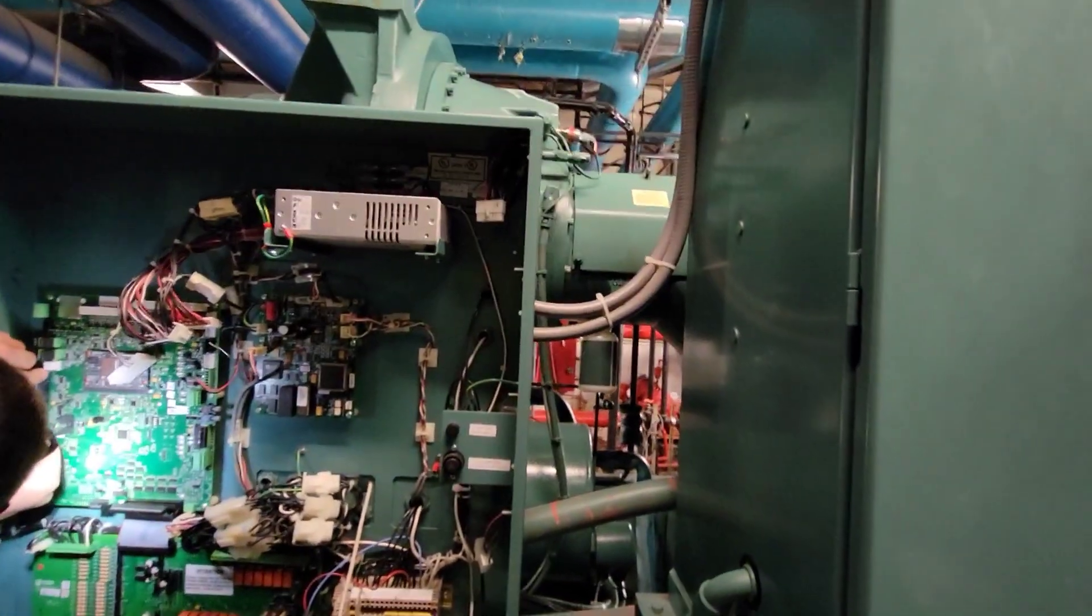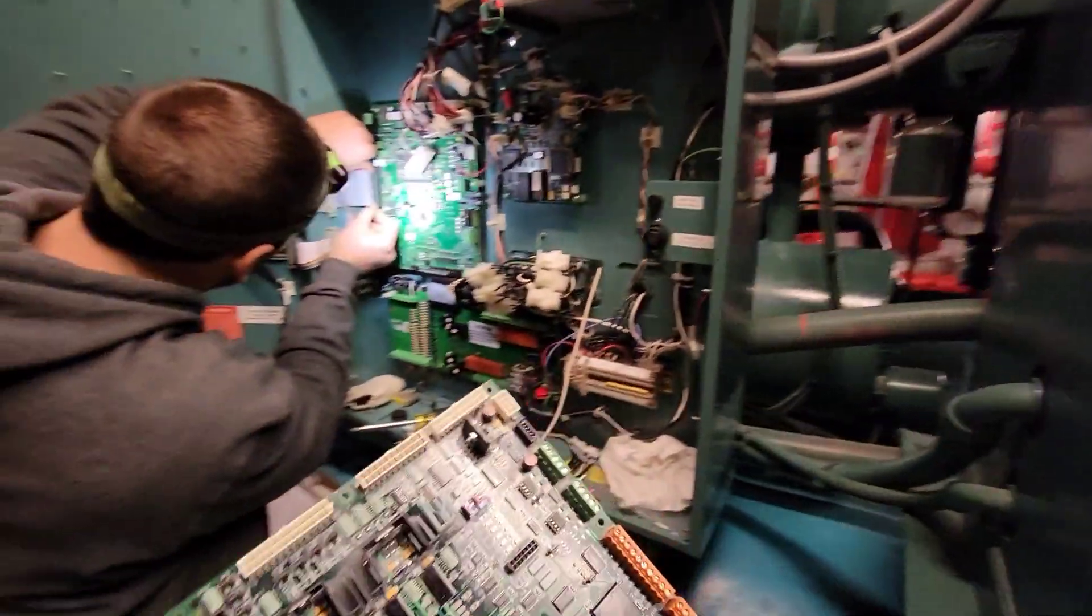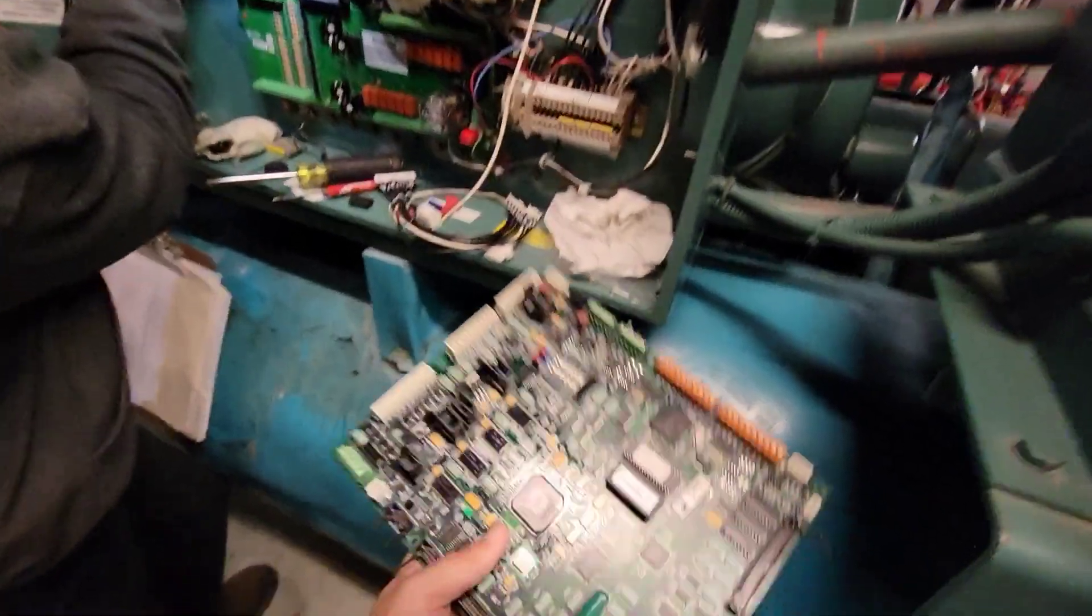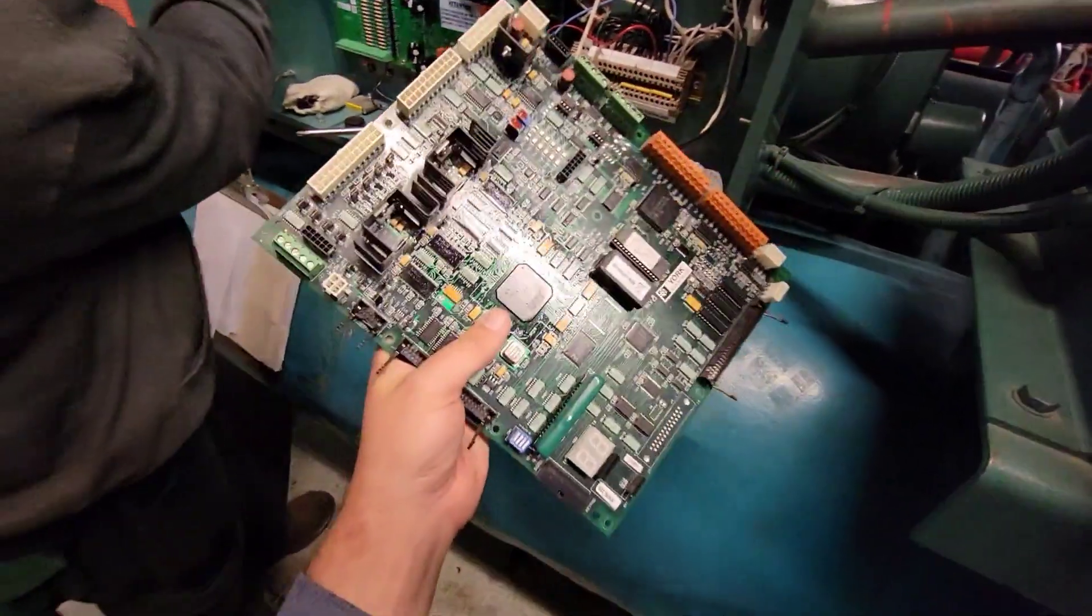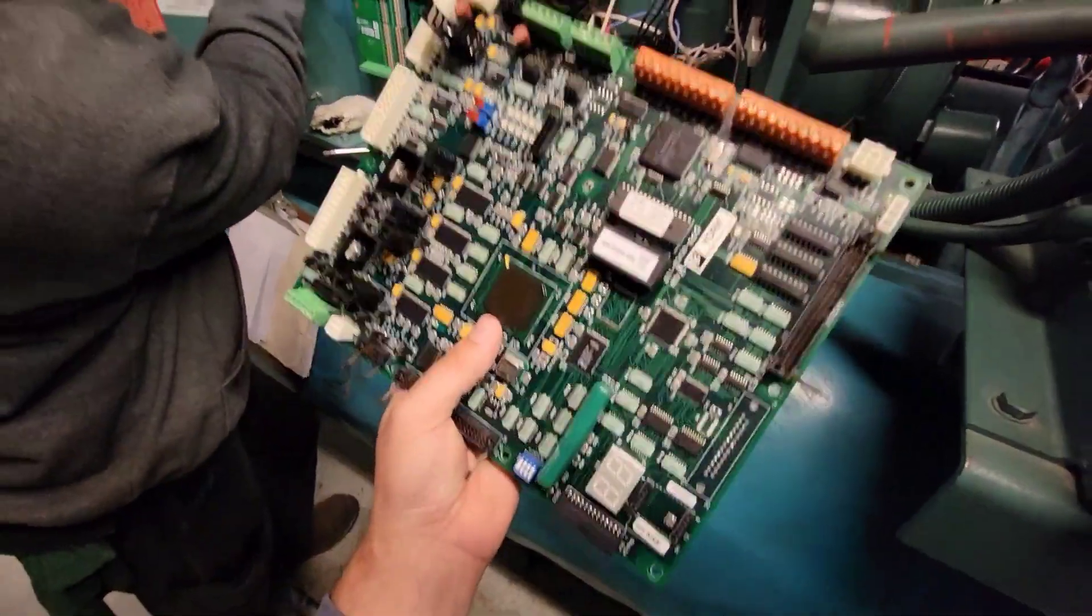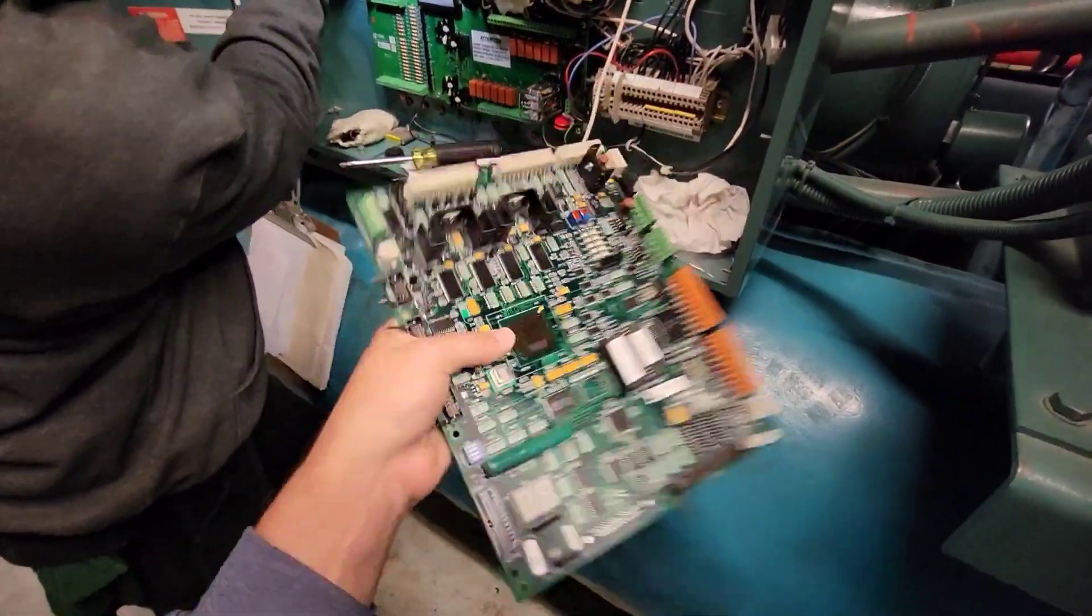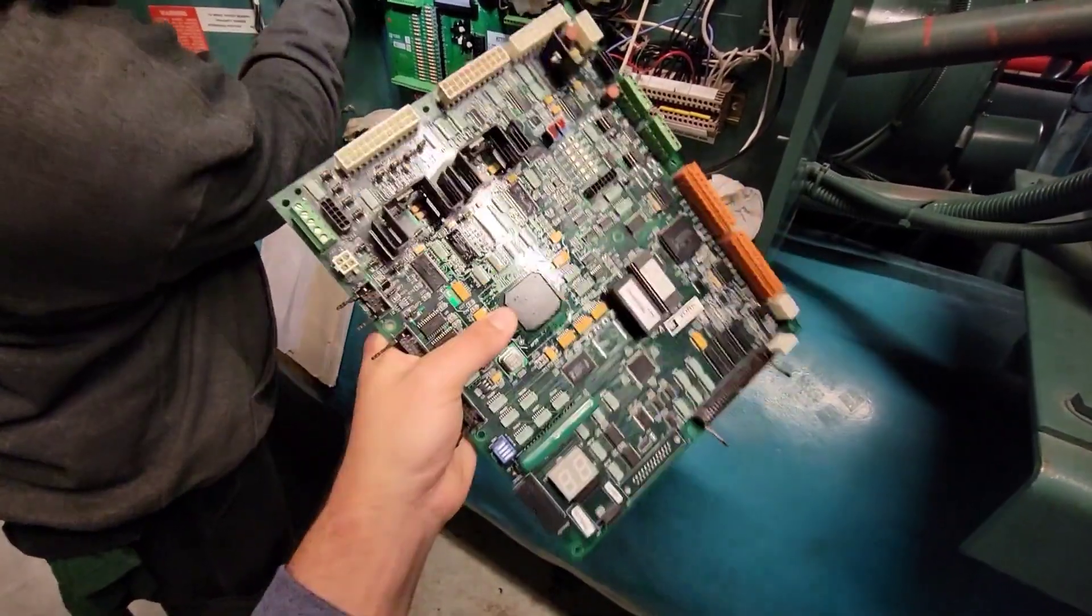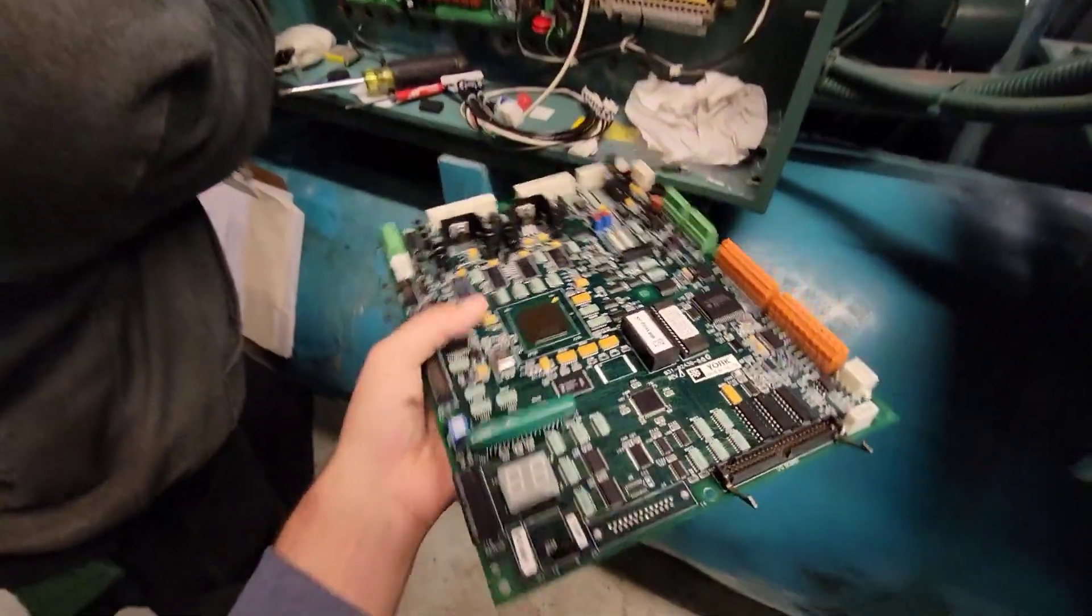This is the chiller that we did the shaft seal on. And as we were going through the startup process, and it sometimes happens, the BRAM failed on this old board. So this is the 2430 board. This is the OptiView panel.